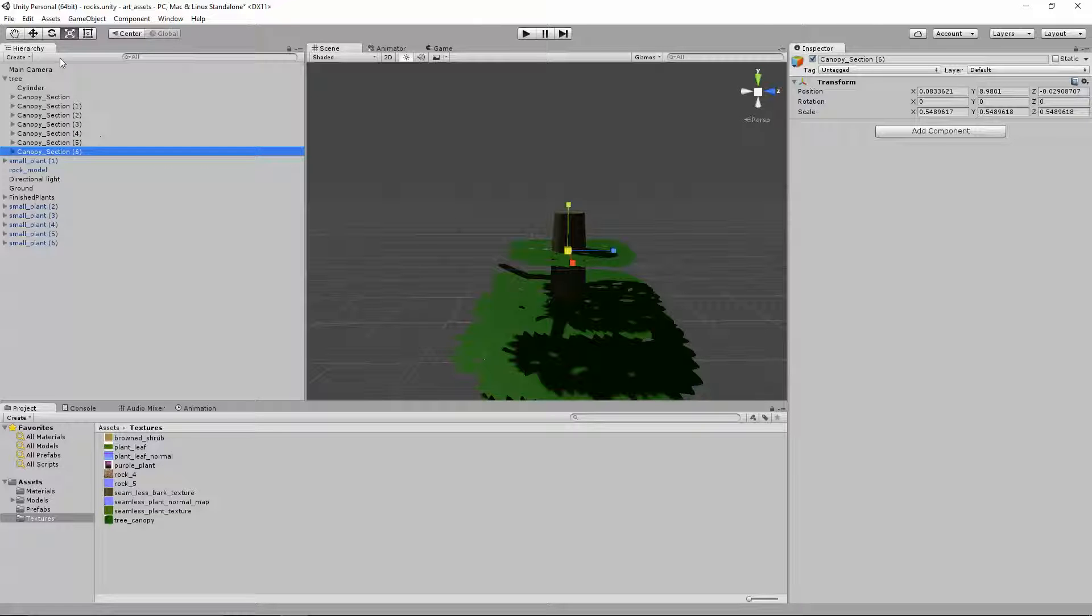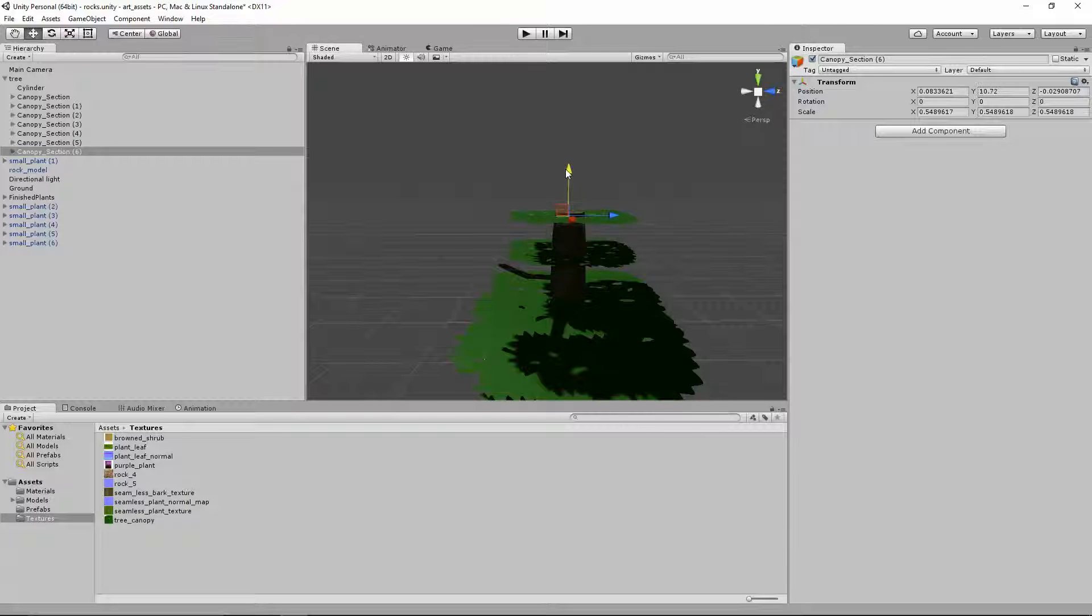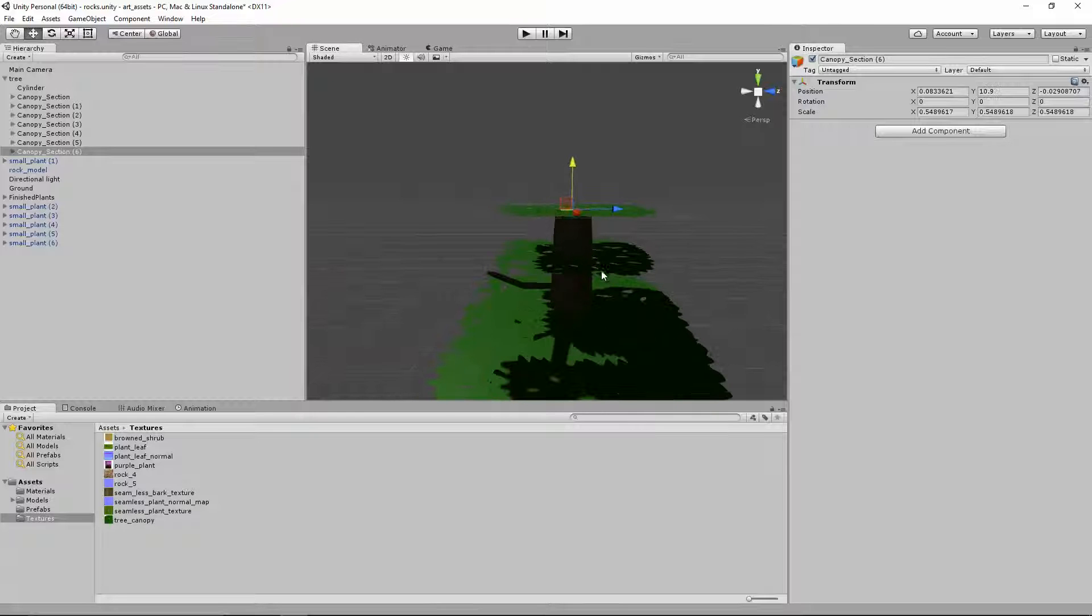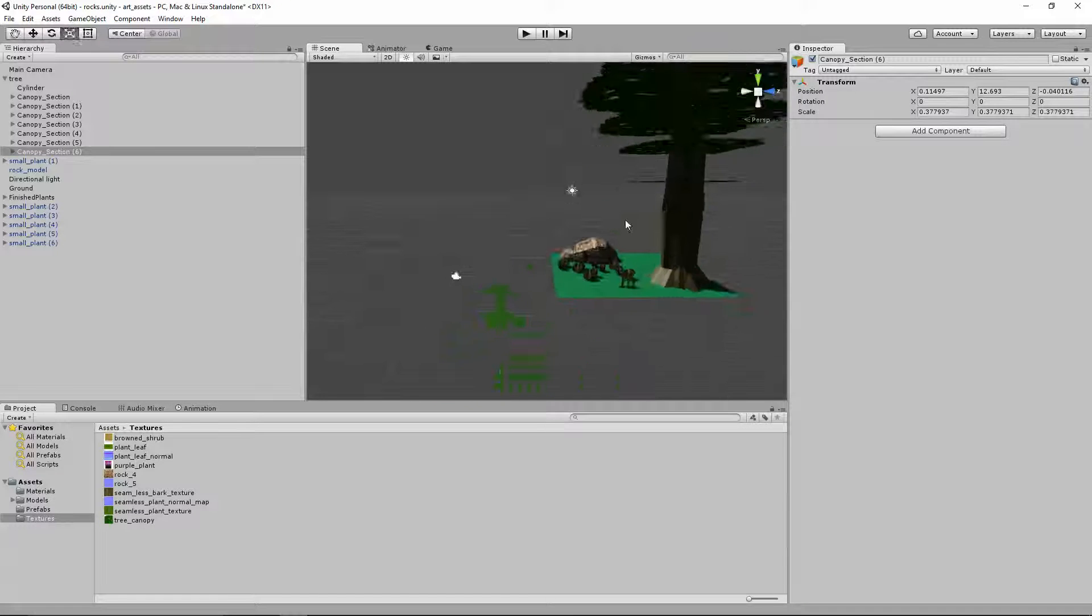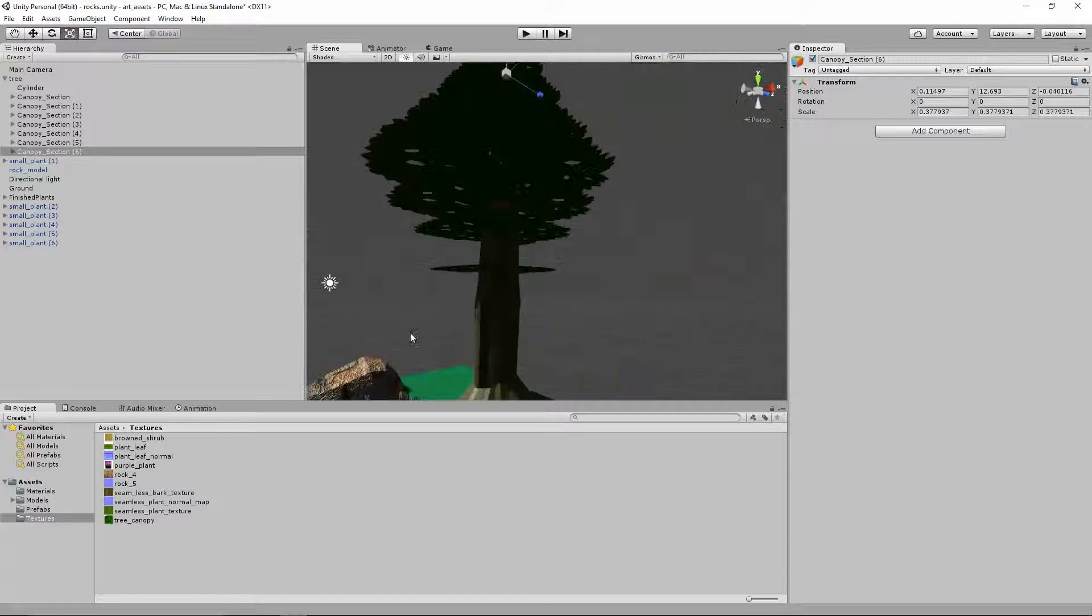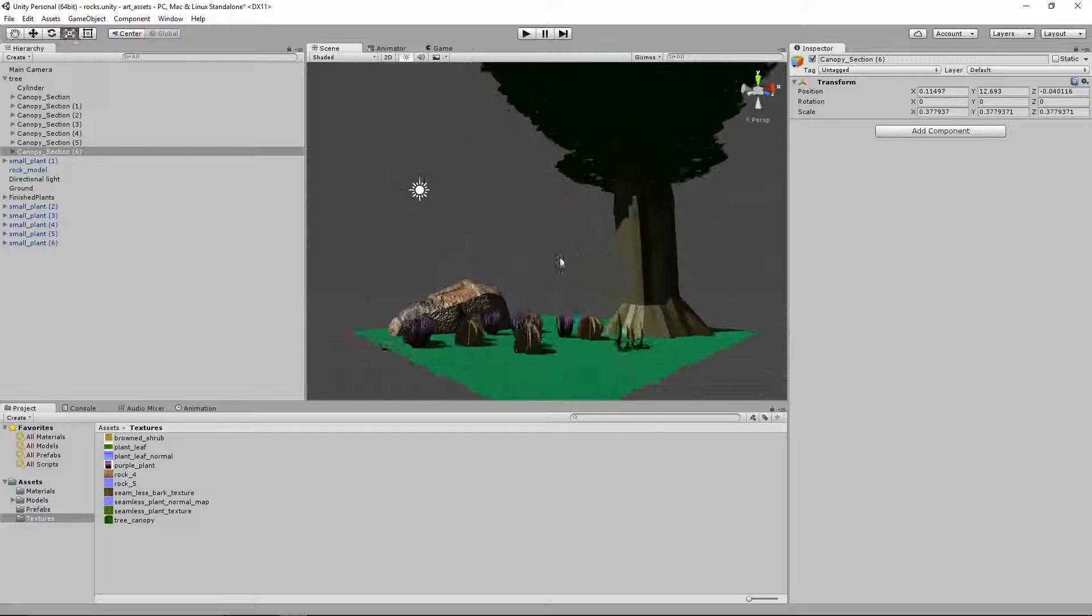A game that has really well made trees is Final Fantasy 14. So after you finish this tutorial, if you want to check out some Final Fantasy 14 trees, really sick.